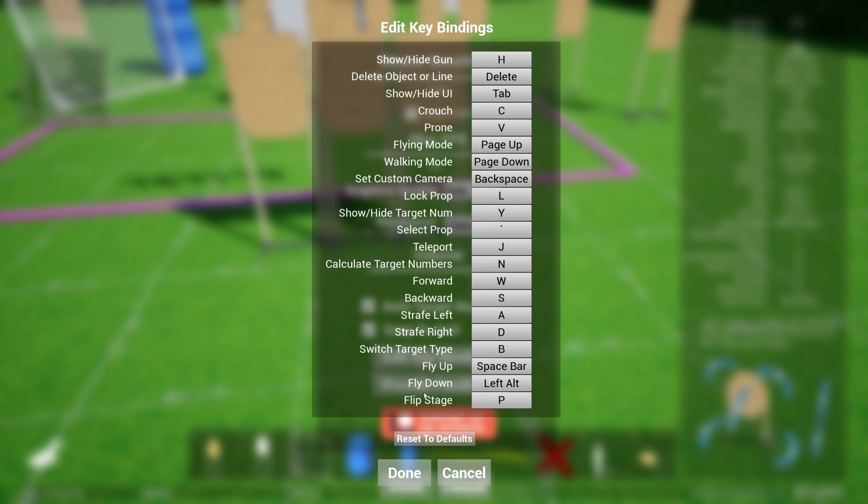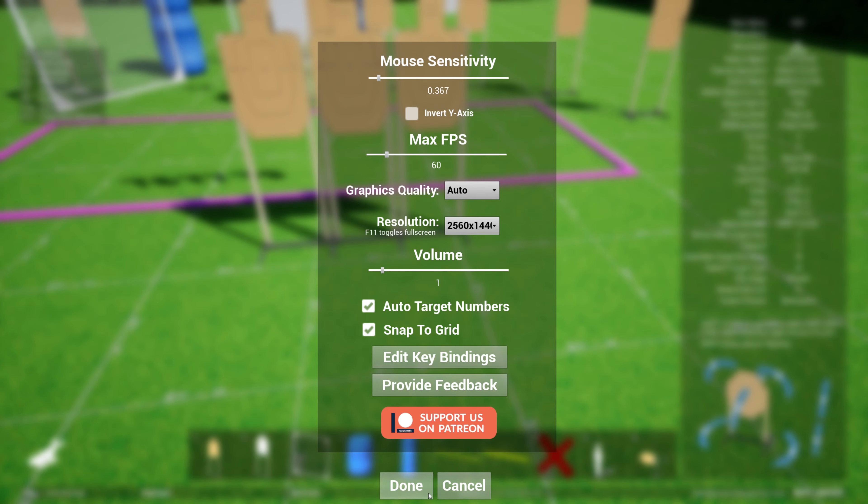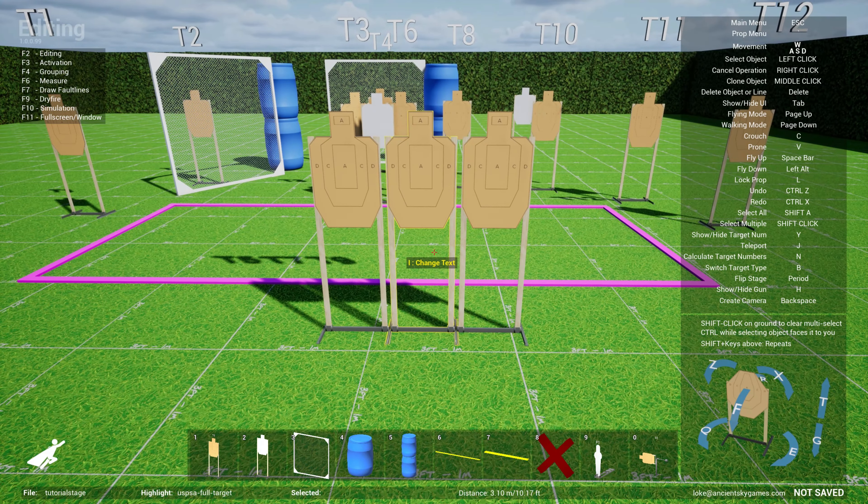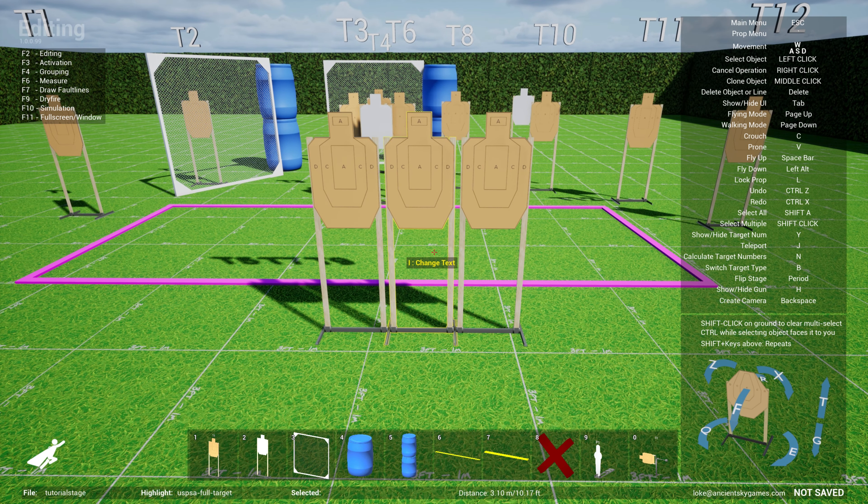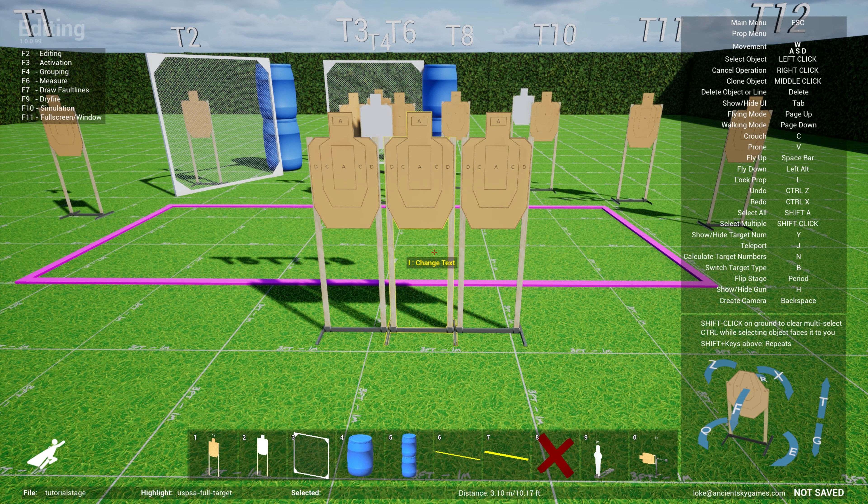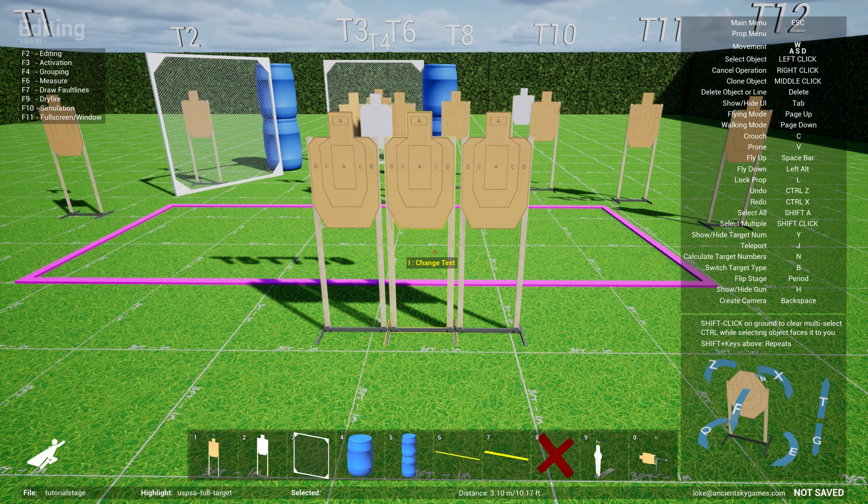Let's say for instance, if I want to change flip stage to some other key, I just click on this and type the key that I want. Let's say I use the full stop key, the period key. Now, when I hit done and go back out here, if I want to flip, if I hit P, nothing will happen. But if I hit period, you will just flip the stage.